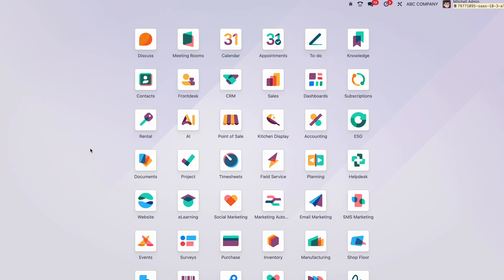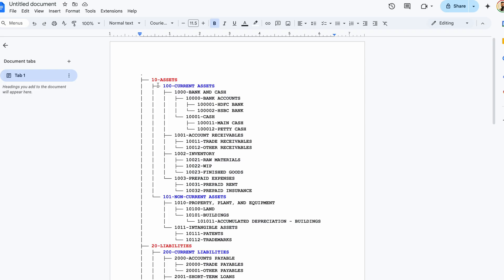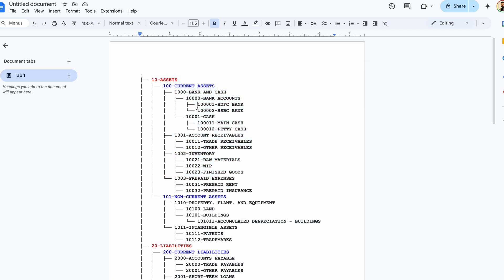Today we are going to discuss the chart of accounts, ledger creation, and grouping. The grouping part is the most important because it reflects in all the financial reports. Before going to the demo, let me show a chart of accounts tree structure already defined — you can see assets as the main one, then current assets, bank and cash, and the ledgers. We will create this in a practical way, defining all the ledgers and then configuring the groups.